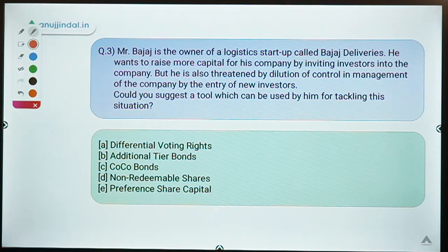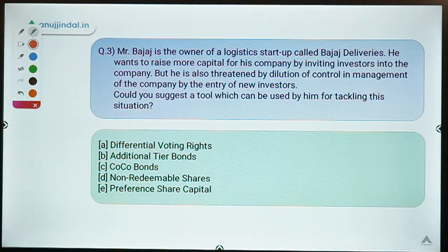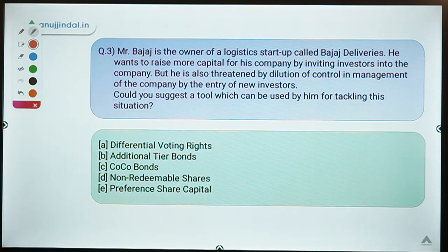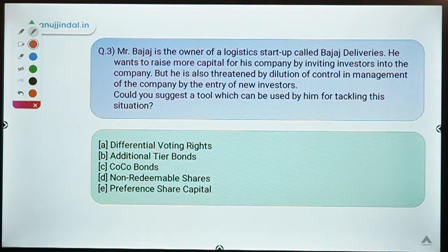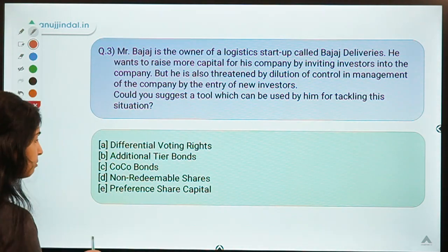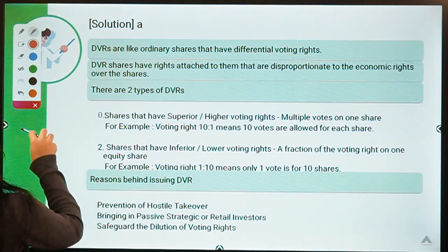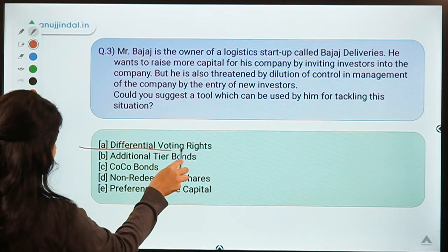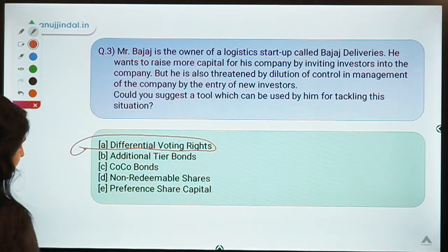Moving to question three. Mr. Bajaj is the owner of a logistics startup called Bajaj Deliveries. He wants to raise more capital by inviting investors into the company, but he is also threatened by dilution of control and management by the entry of new investors. Could you suggest a tool which can be used by him for tackling this situation? The correct option is option A — Differential Voting Rights (DVRs).